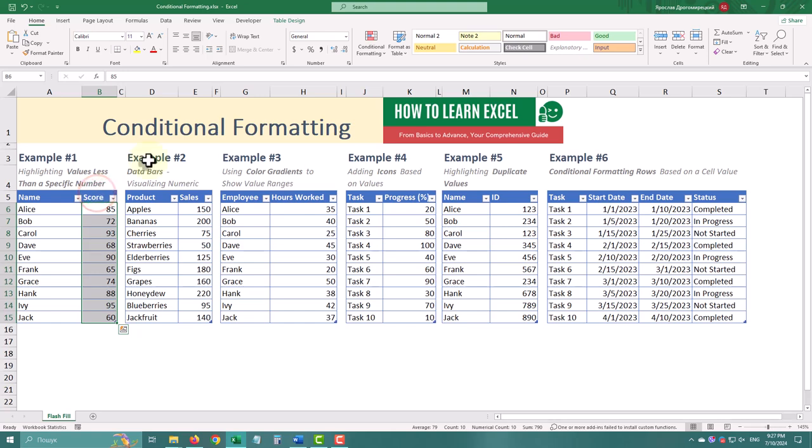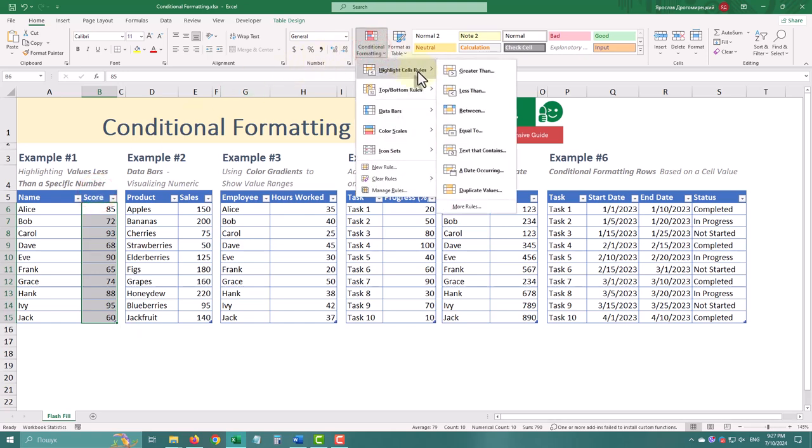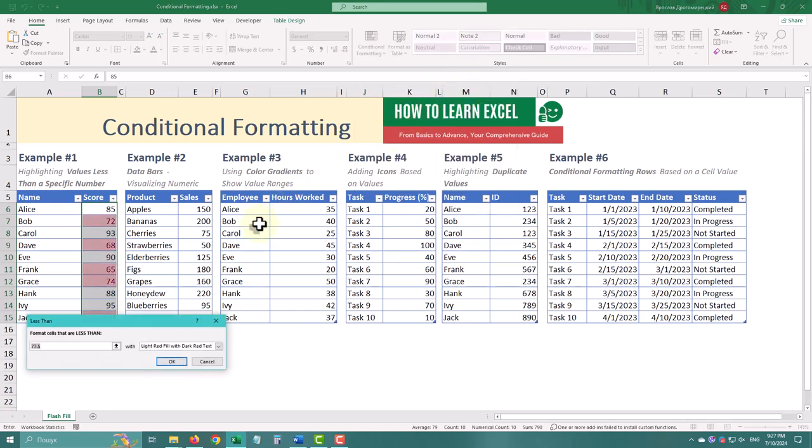Select the score column, go to the Home tab, click Conditional formatting, then highlight Sales rules, and select Less than. Enter 70 in the dialog box, and choose the formatting styles.